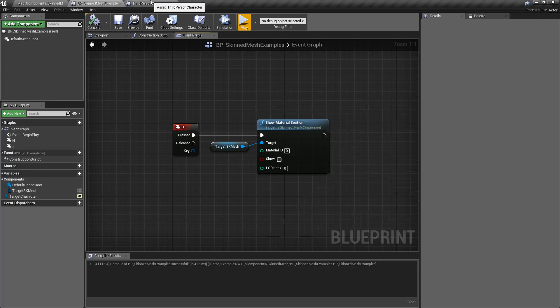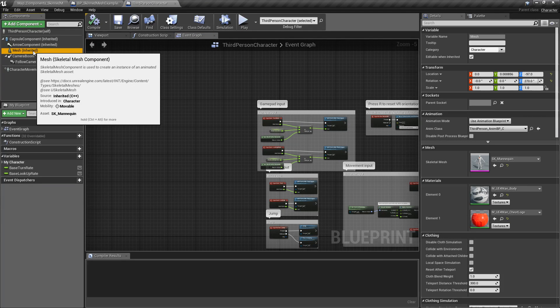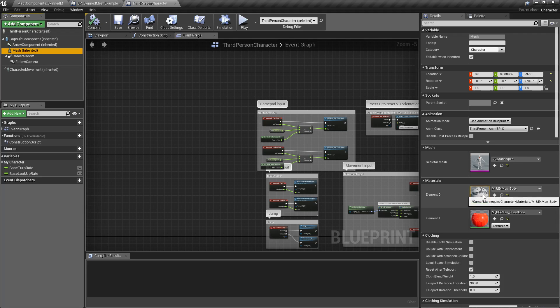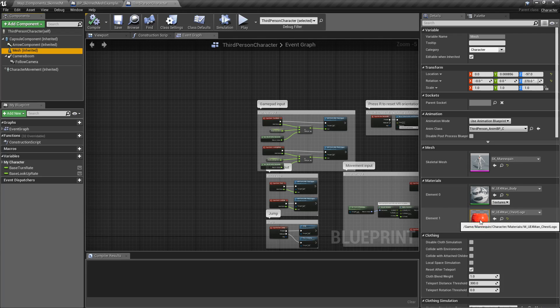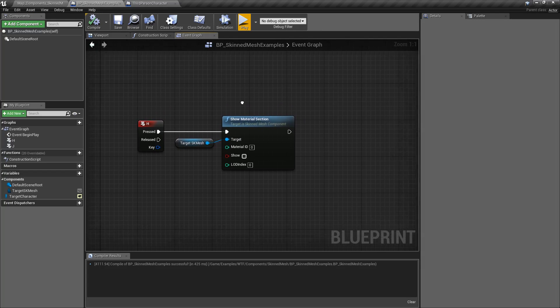For my example, we have our third person character with a skeletal mesh component. It has our mannequin which has two materials: the body material at element 0 and the chest logo at element 1. I've gone ahead and colored the chest logo red so we can easily see it.